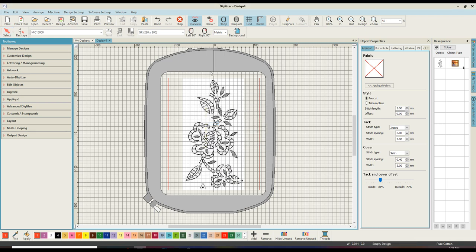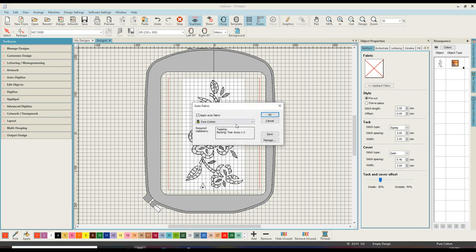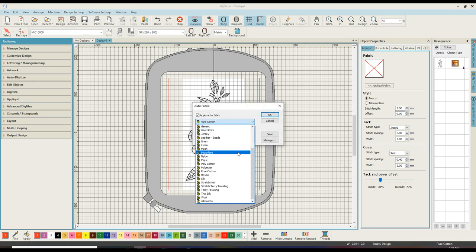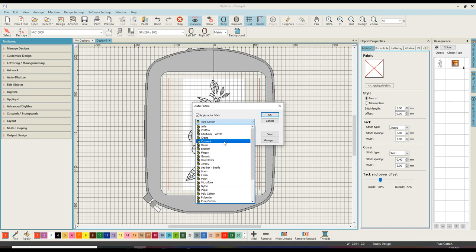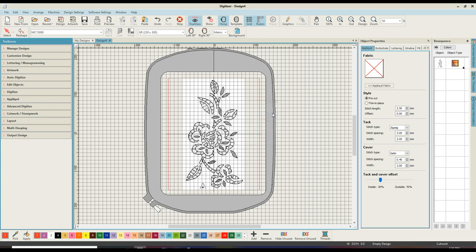Once I've done that, I then need to come through to design settings and select which fabric I'm going to use. So I need to apply those settings to this design. Now if you don't have the ability in your software to do that, you could go through after you've created the design and do each one individually. For me, this just makes it simpler.